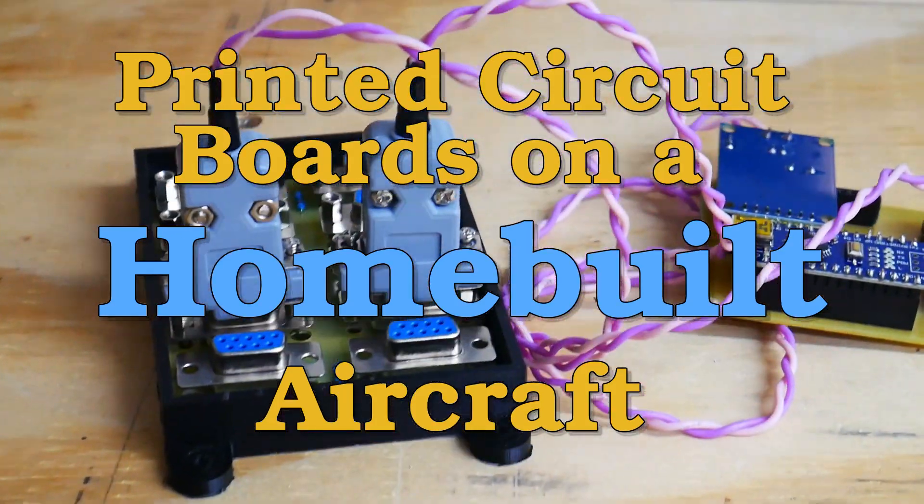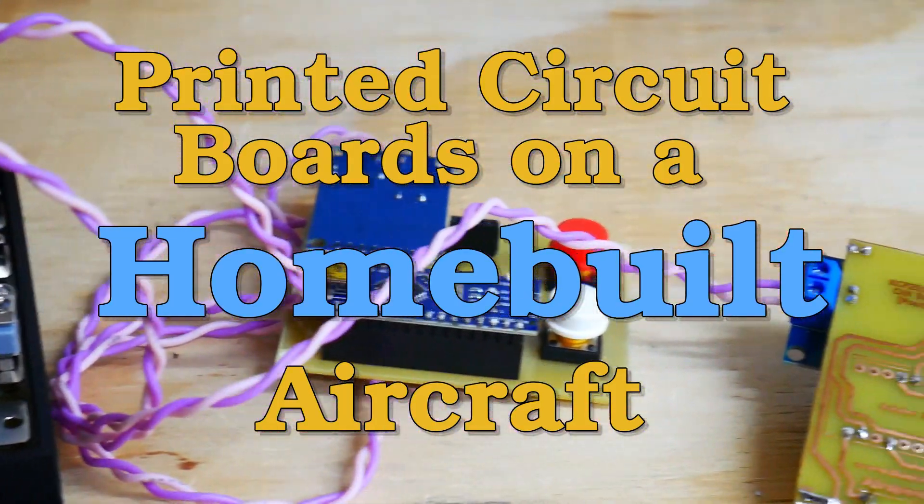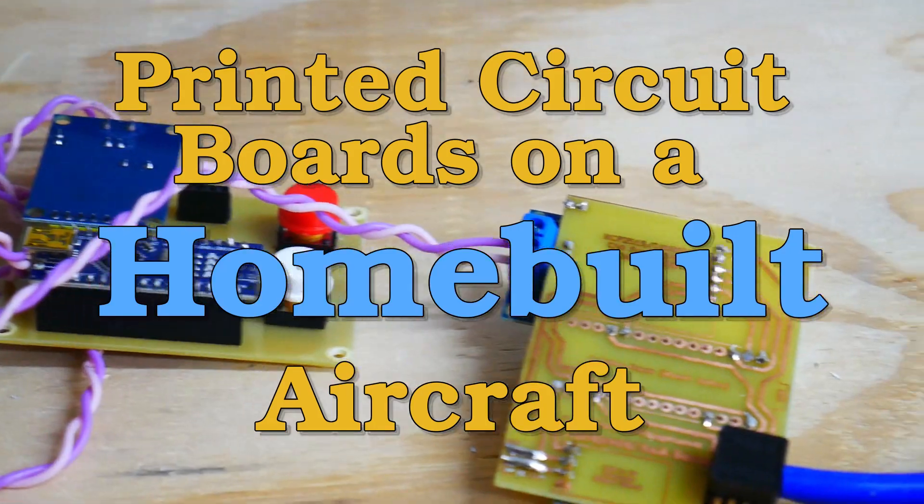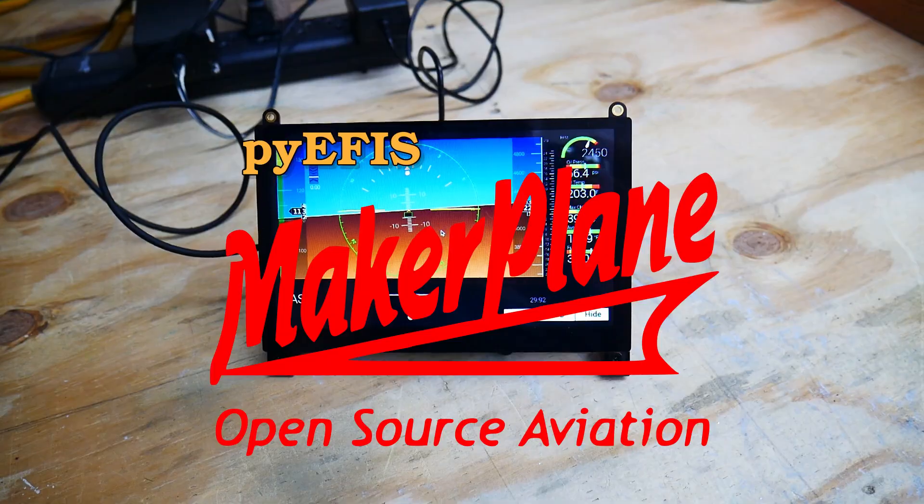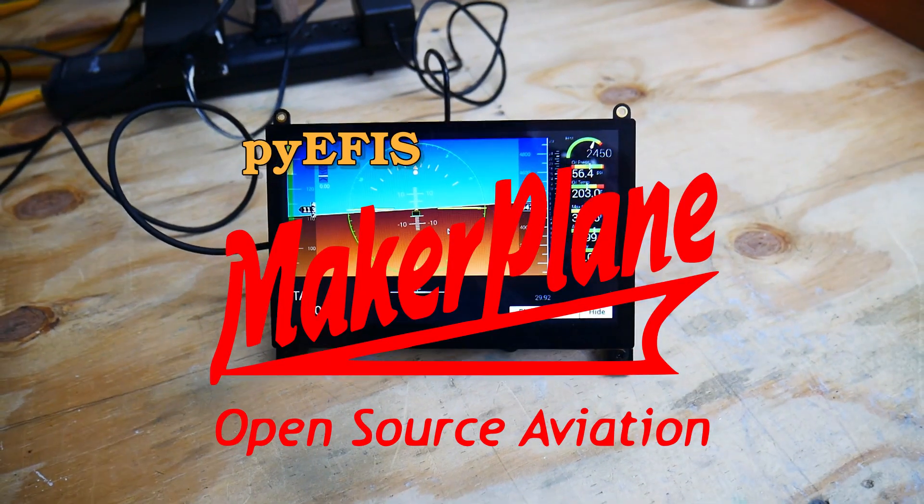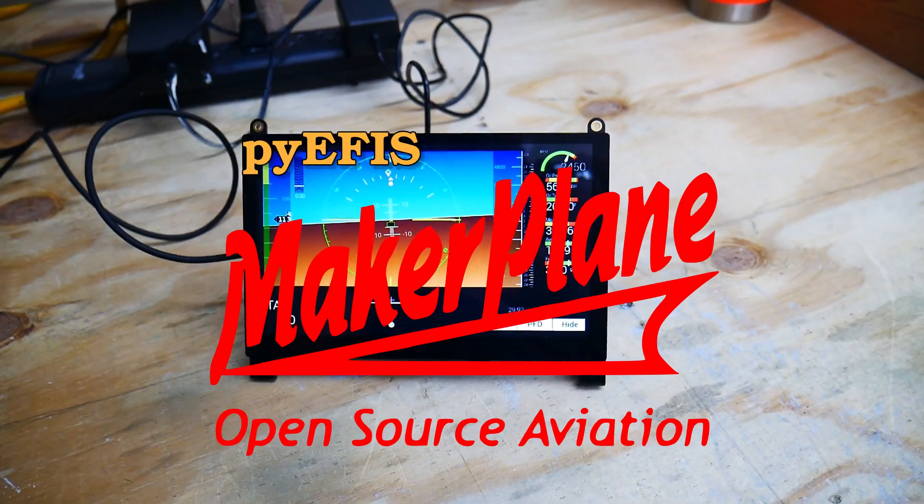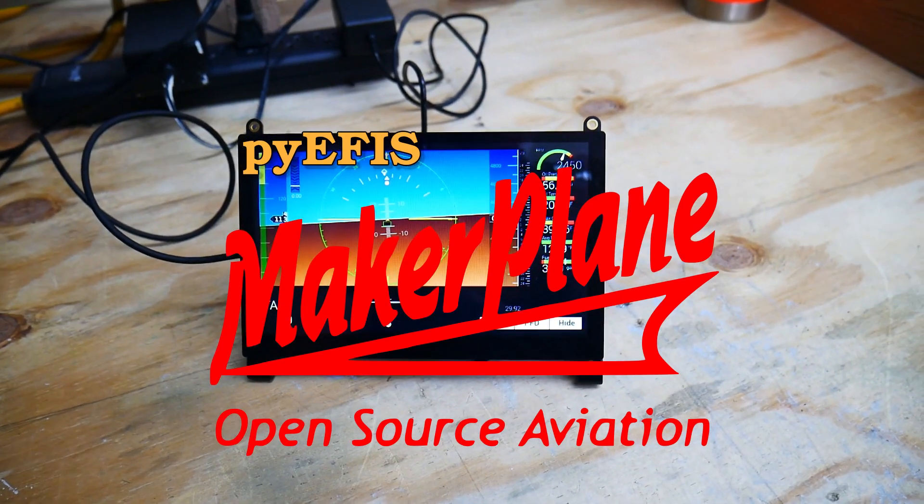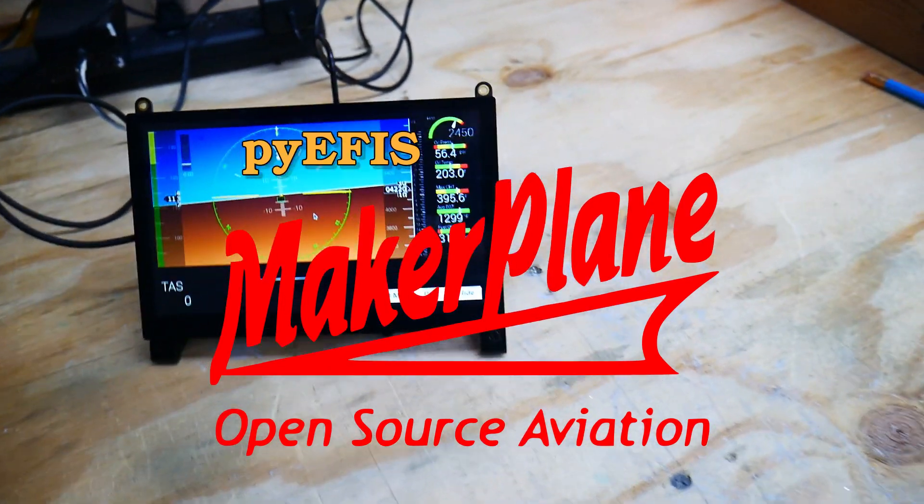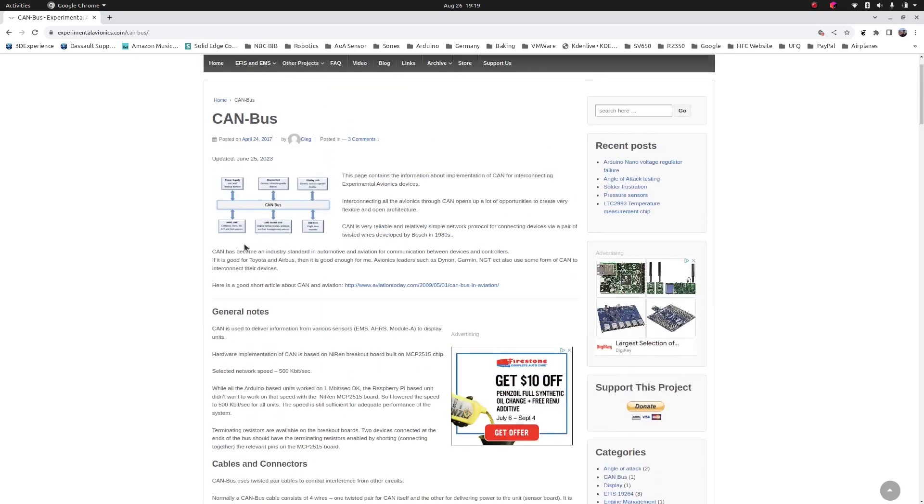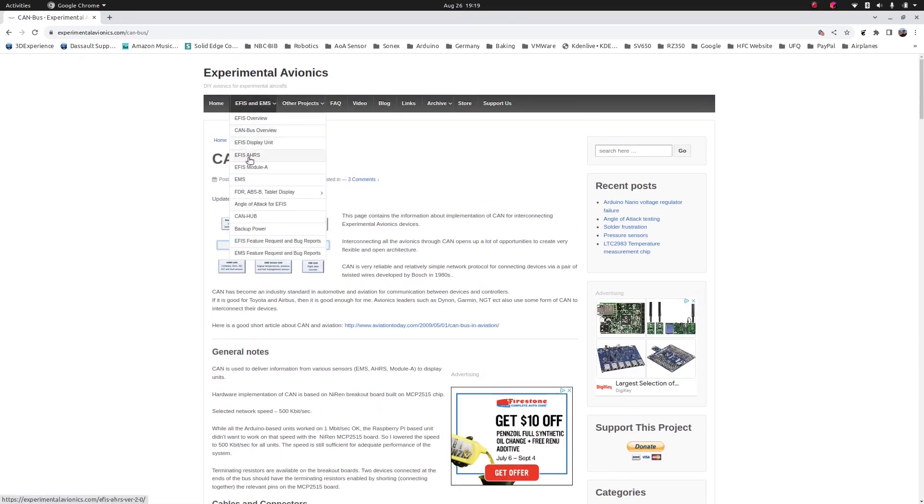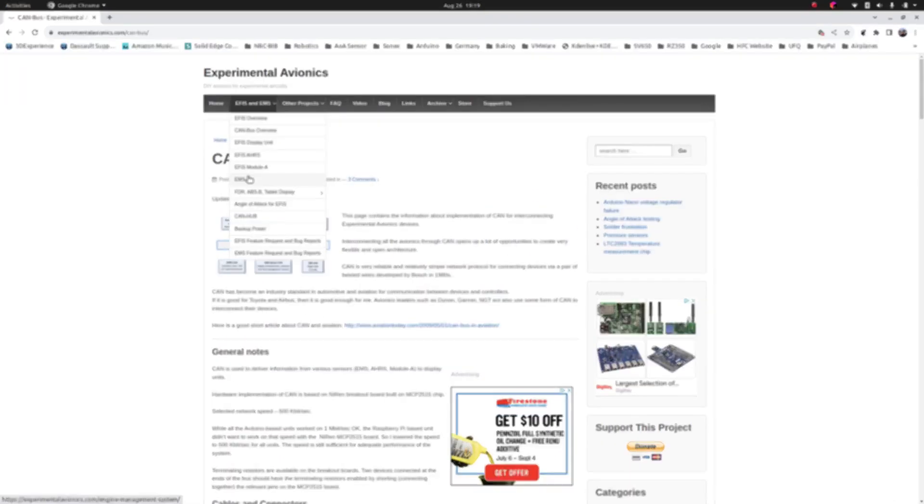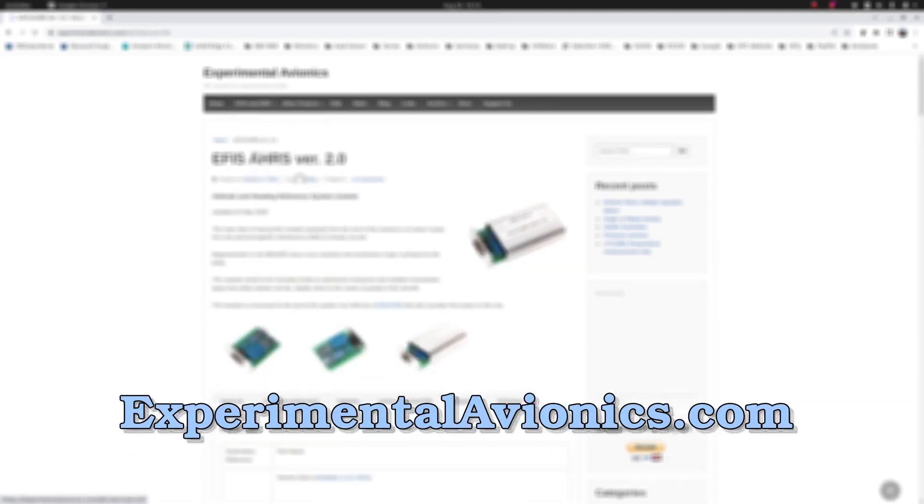You'll probably recall a few videos back when I talked about the PI EFIS system. It's an open source software package with some underlying code and services that run on a small Linux computer, in this case a Raspberry Pi. I also want to mention another set of open source projects called Experimental Avionics. You can find it on ExperimentalAvionics.com.